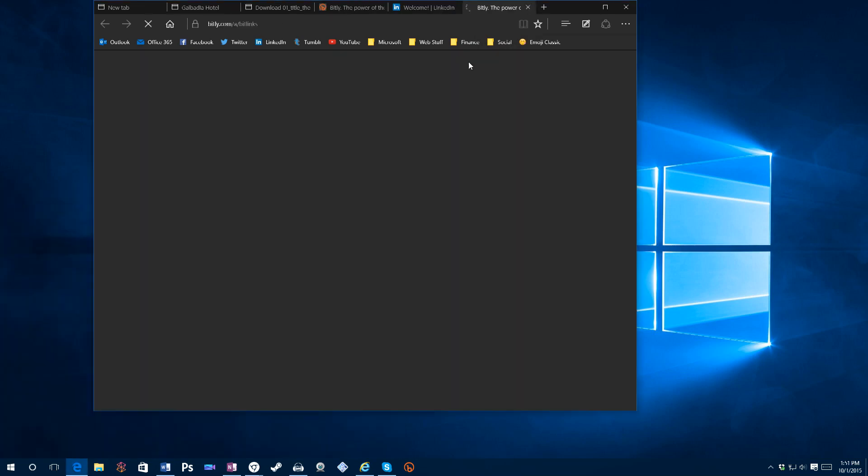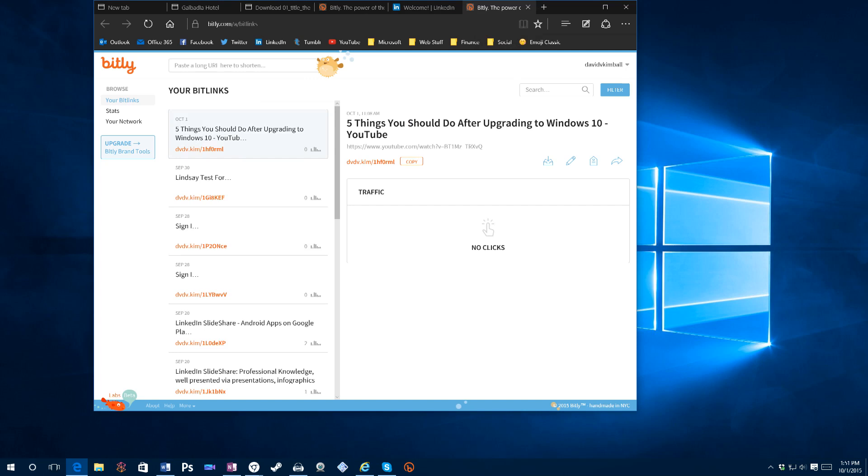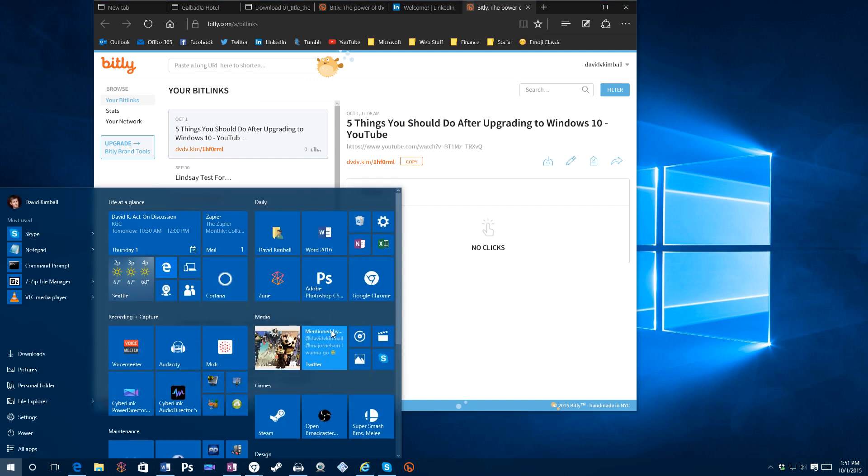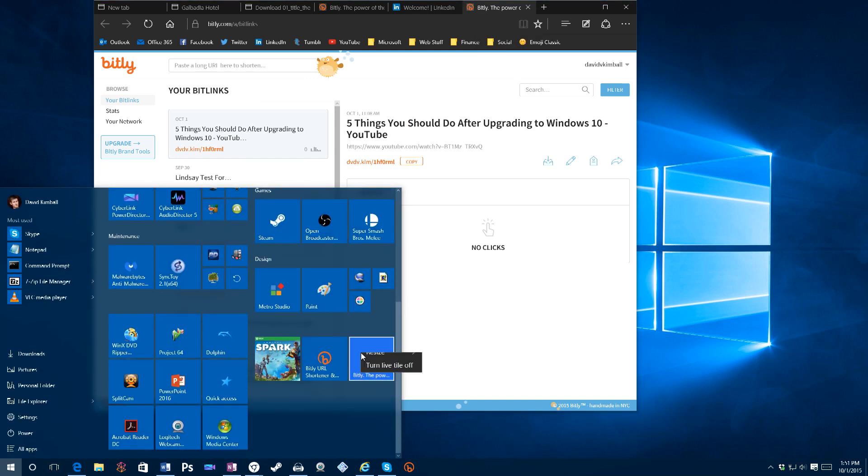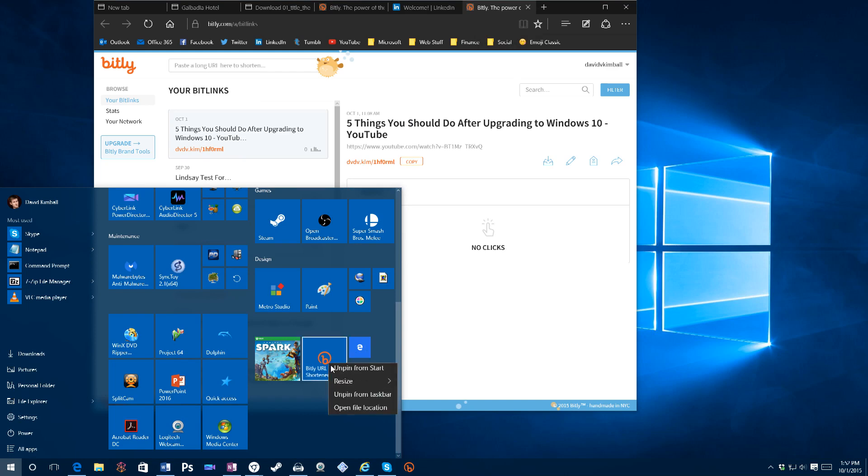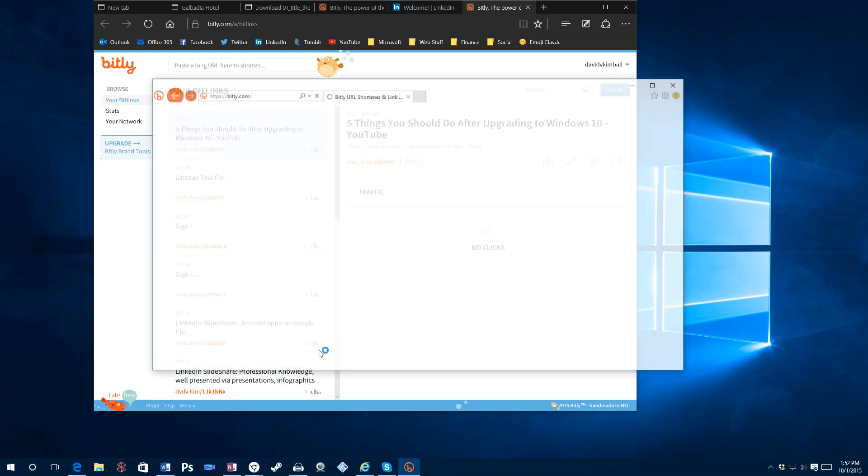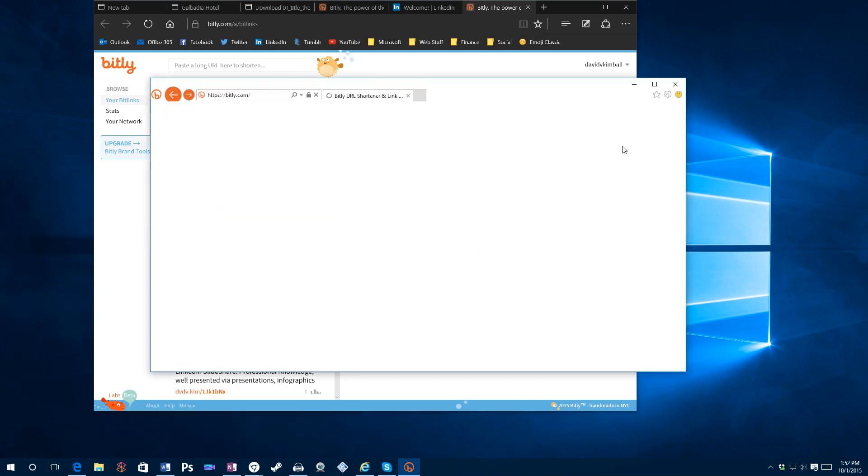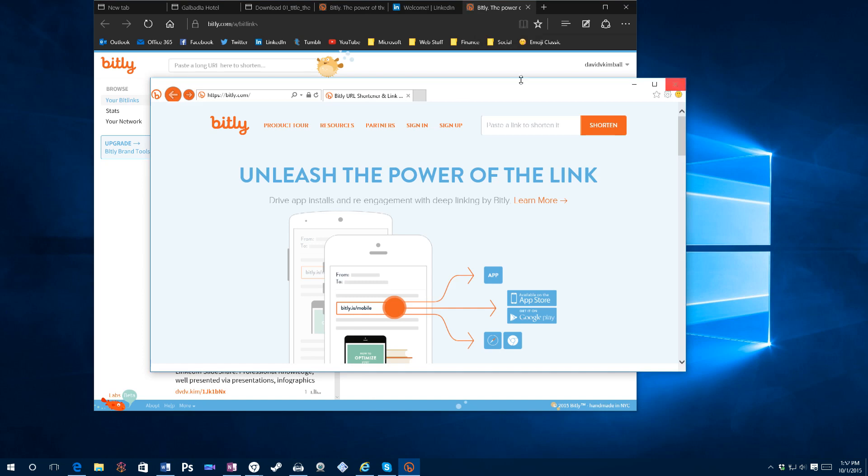So if you open it, it does open Edge to the website you want. But as soon as you resize the tile to something like small, you don't even know what it's for. Whereas if you resize it to small here, you know very distinctly what it's for. So I really like to see them bring this functionality back to Microsoft Edge.